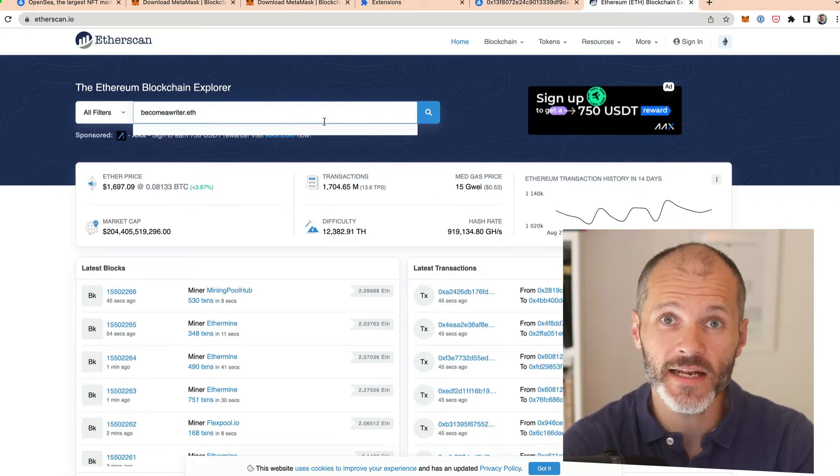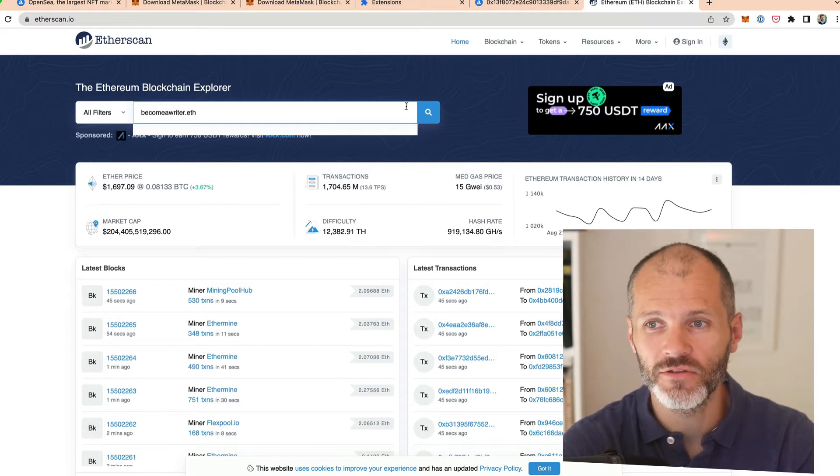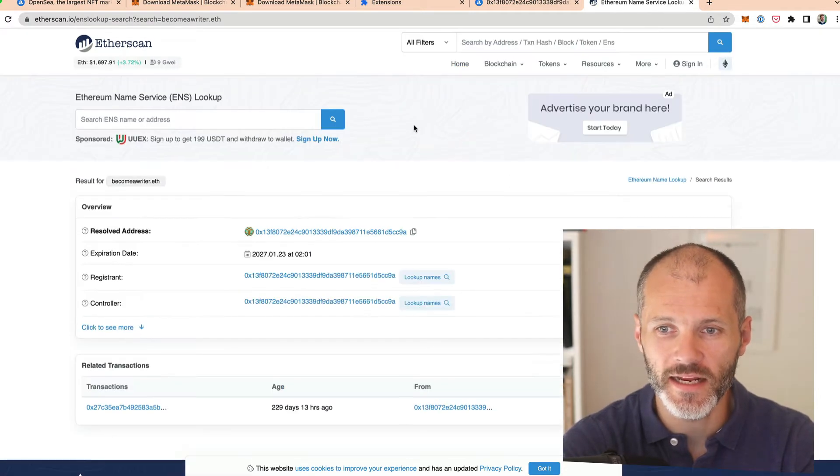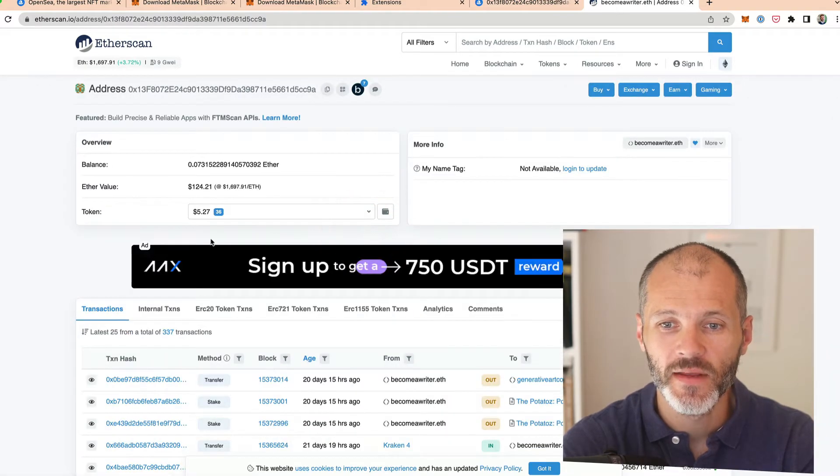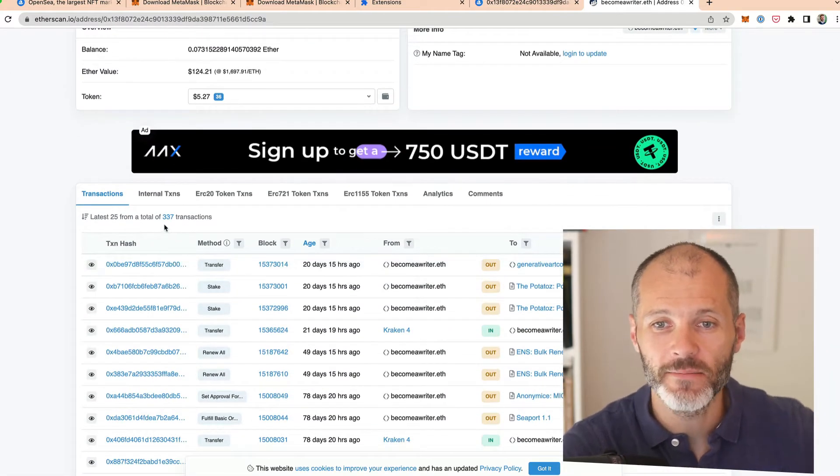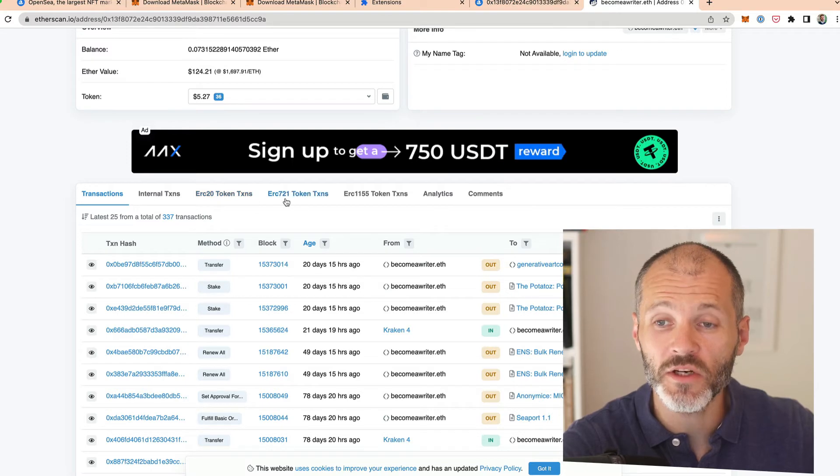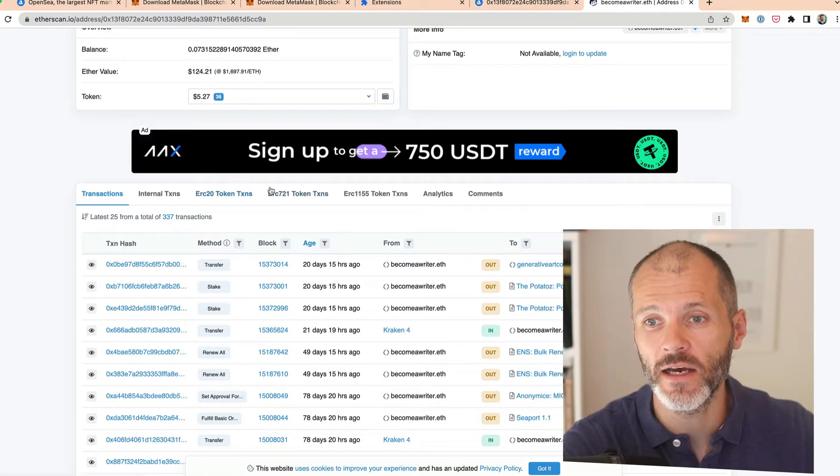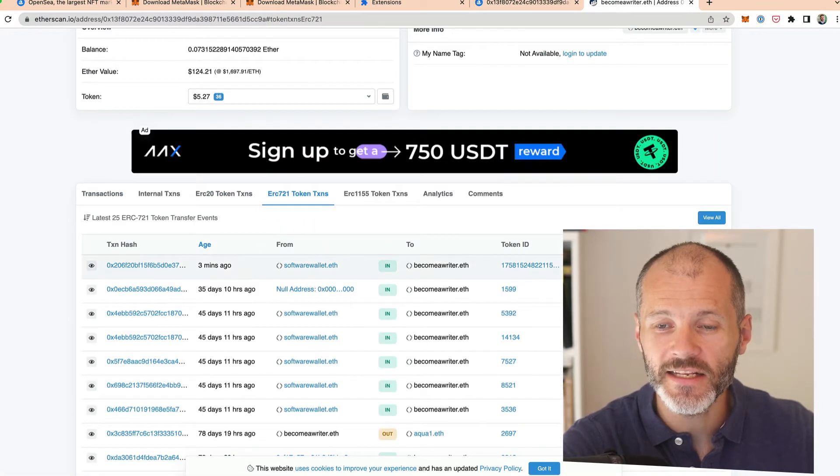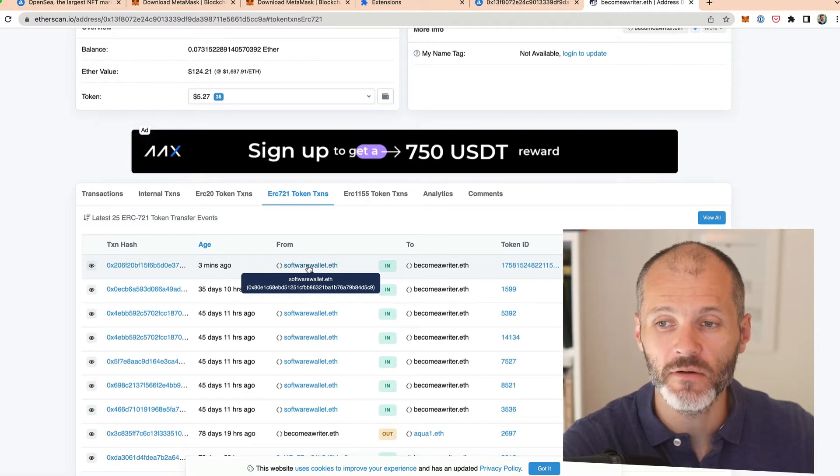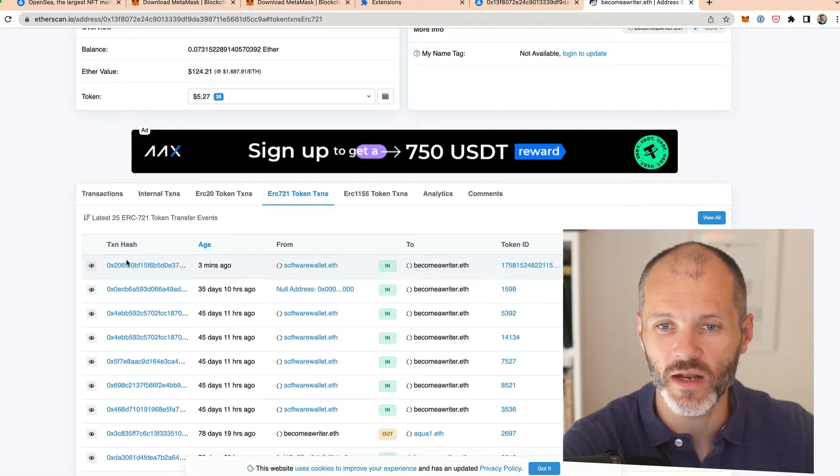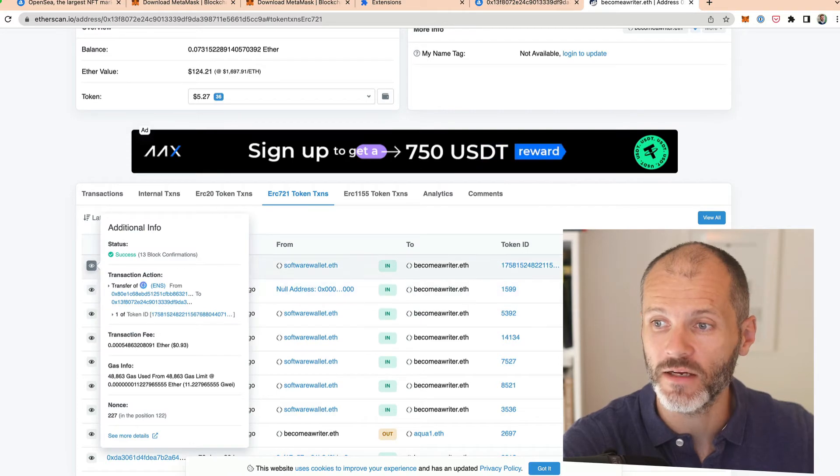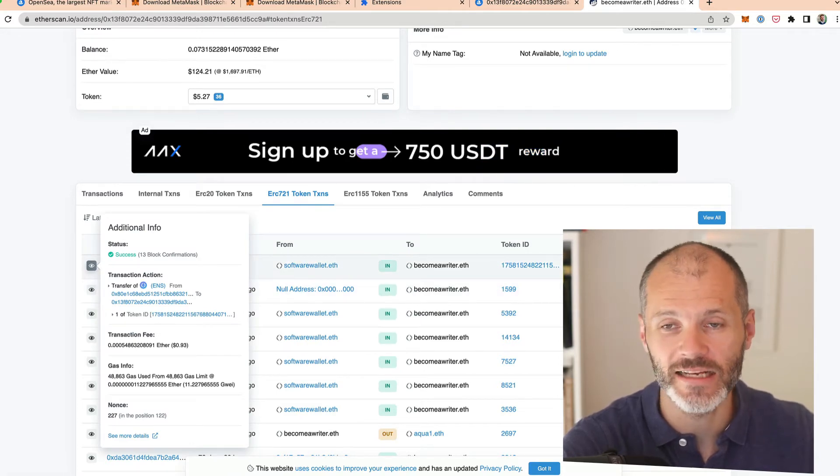As they say in NFTs, verify, don't trust. So you're going to search for the wallet in question. When the wallet address appears, simply click on it. Now you'll see all of the transactions that have taken place in this particular wallet. But what you're looking for is ERC721 token transactions. Now this may vary depending on the type of NFT, but usually you'll find them here. And then you can see here that the token has successfully been transferred from my wallet to this wallet and the transaction has been verified on the blockchain. And I can also see the token that was transferred as well.